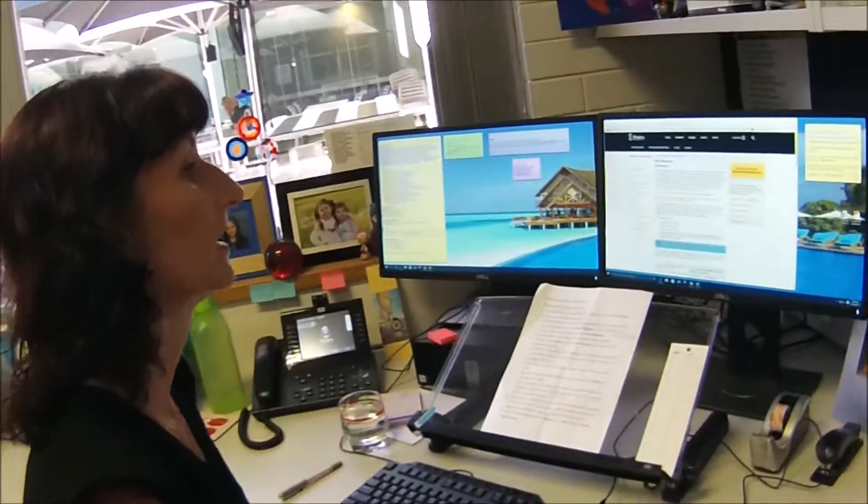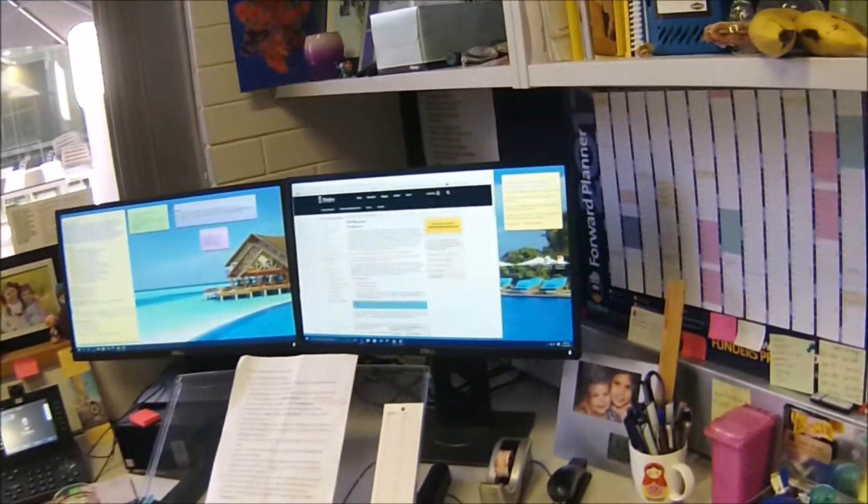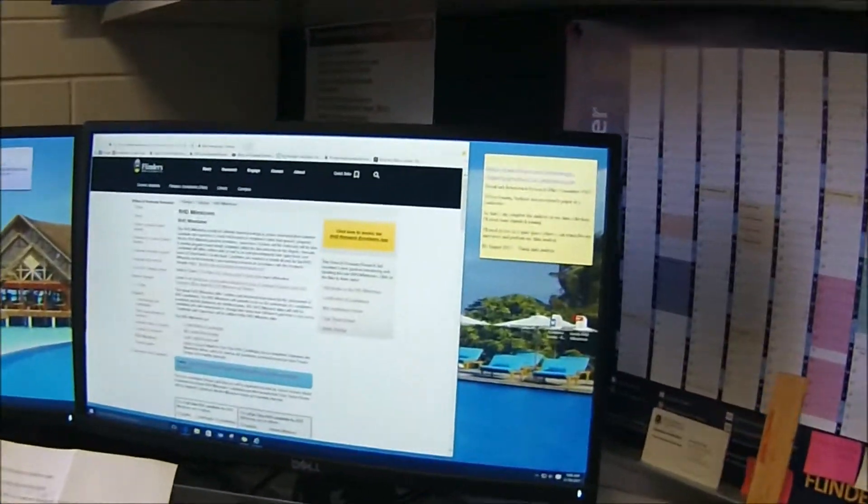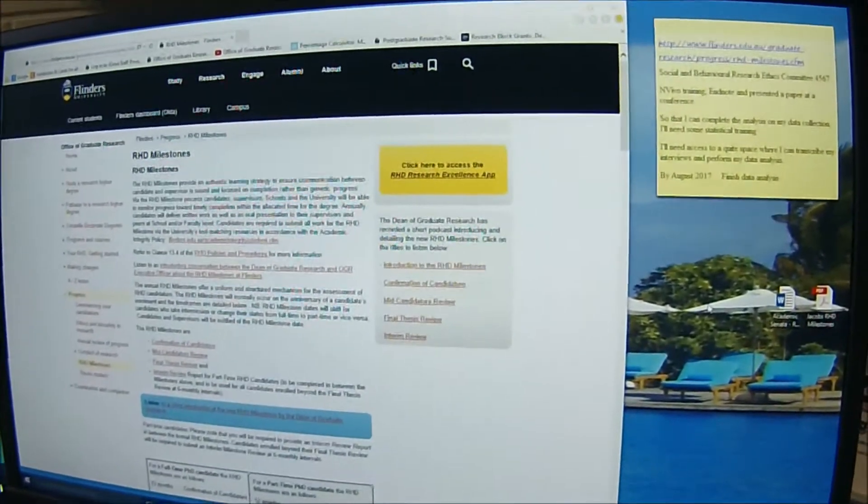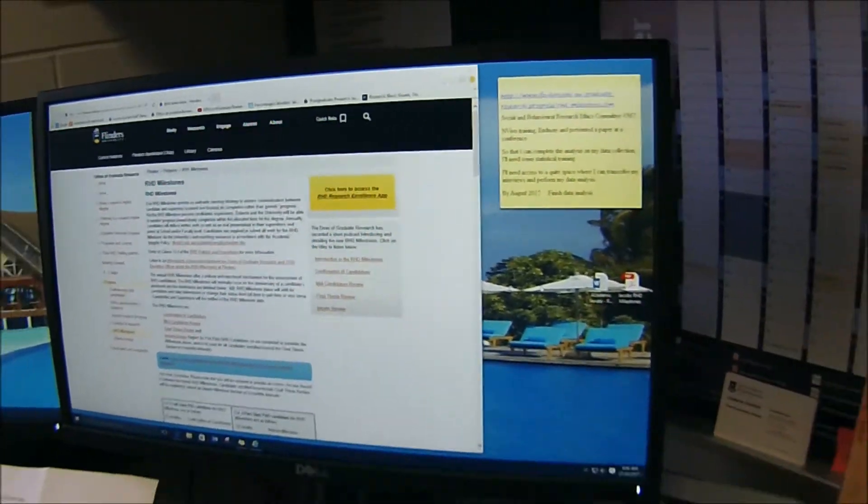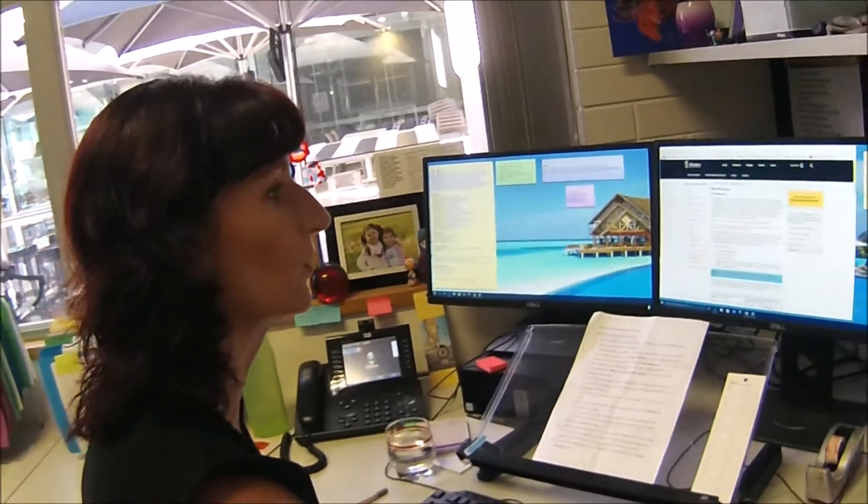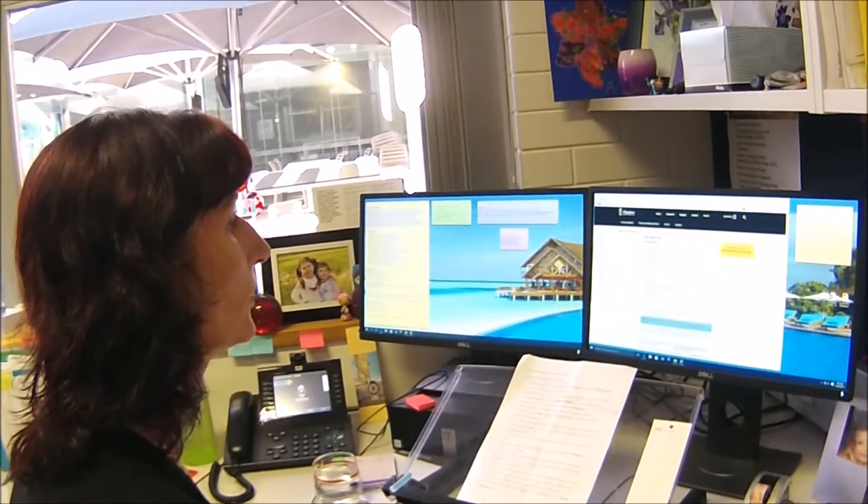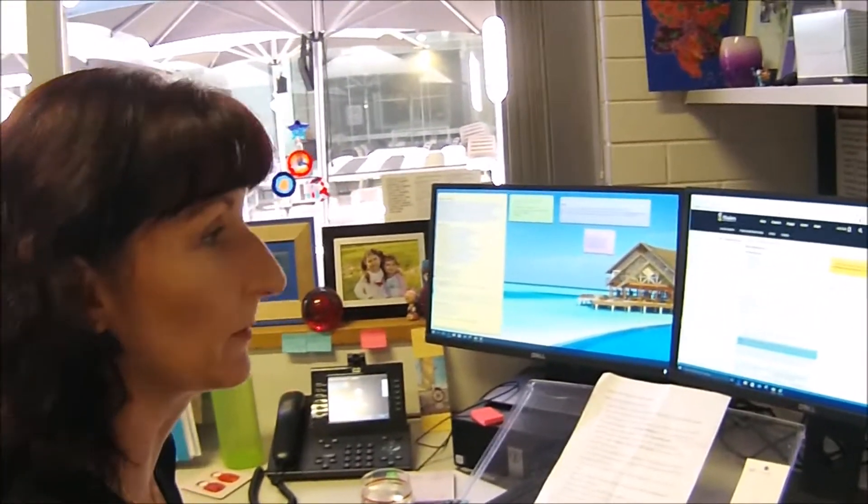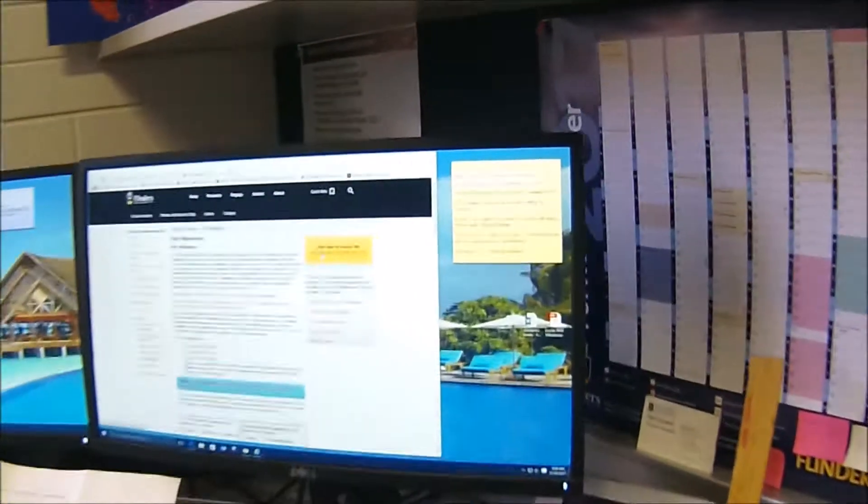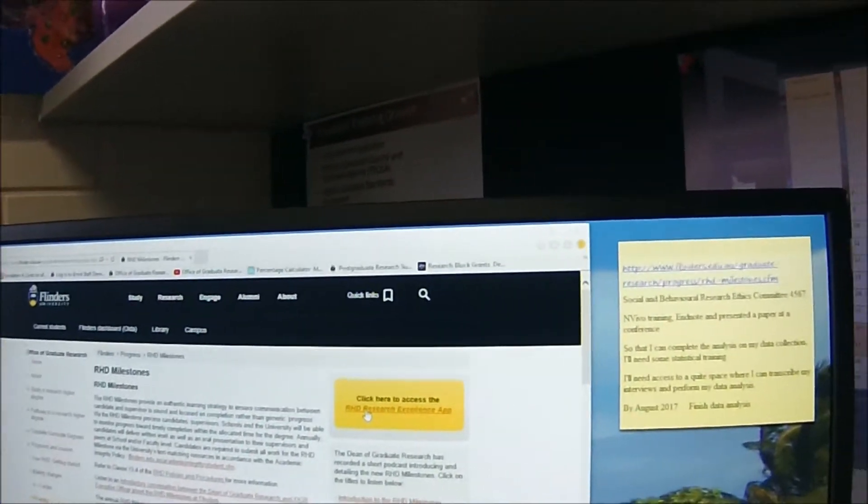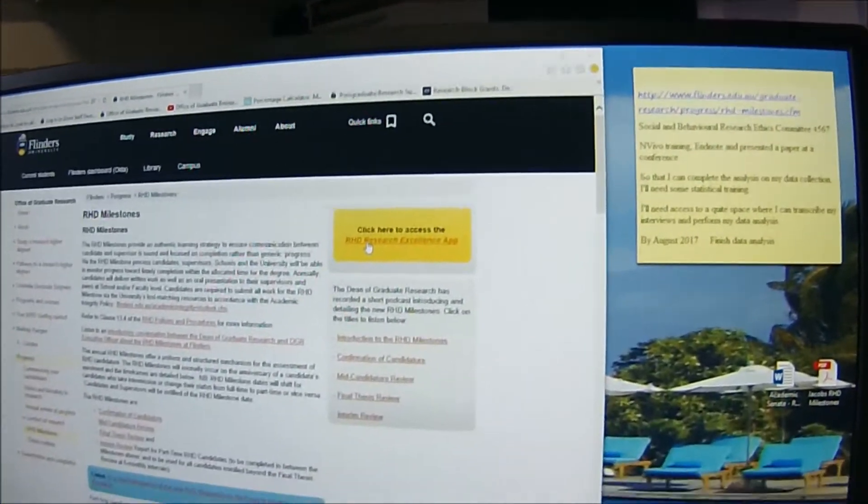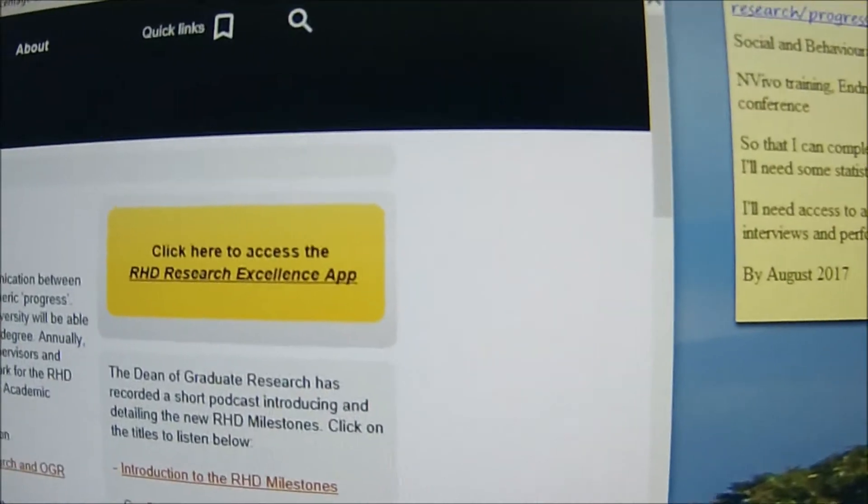So this is incredibly exciting because this is really an opportunity to run an entire candidature with transparency online. That's right, and you can find the link to the research high degree research excellence app, or as we're calling it RHD Research Excellence, on the OGR RHD milestones page. Is this the golden ticket? So we're on our graduate research program, you click that beautiful gold button.